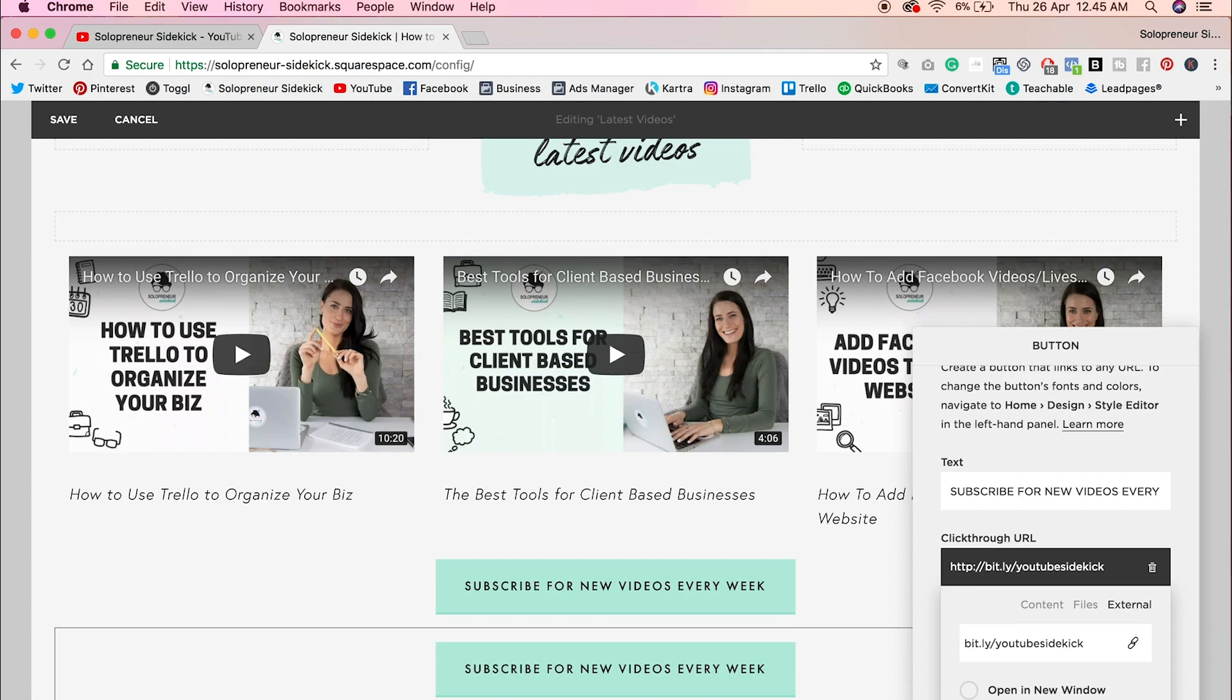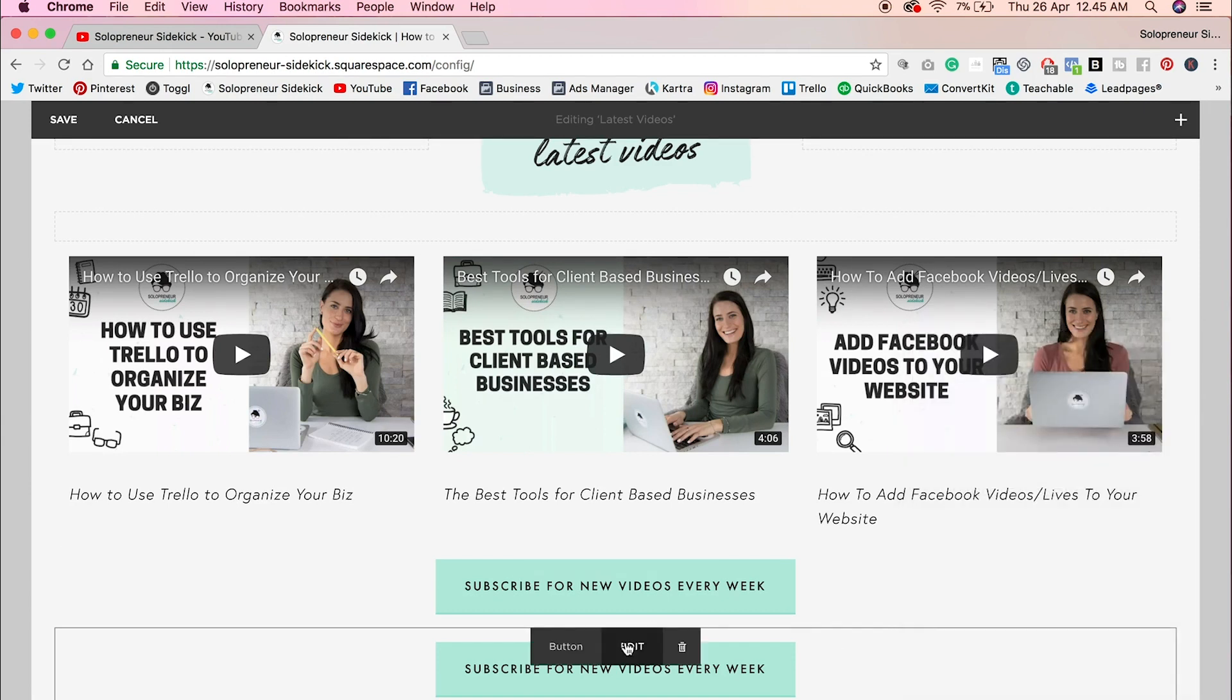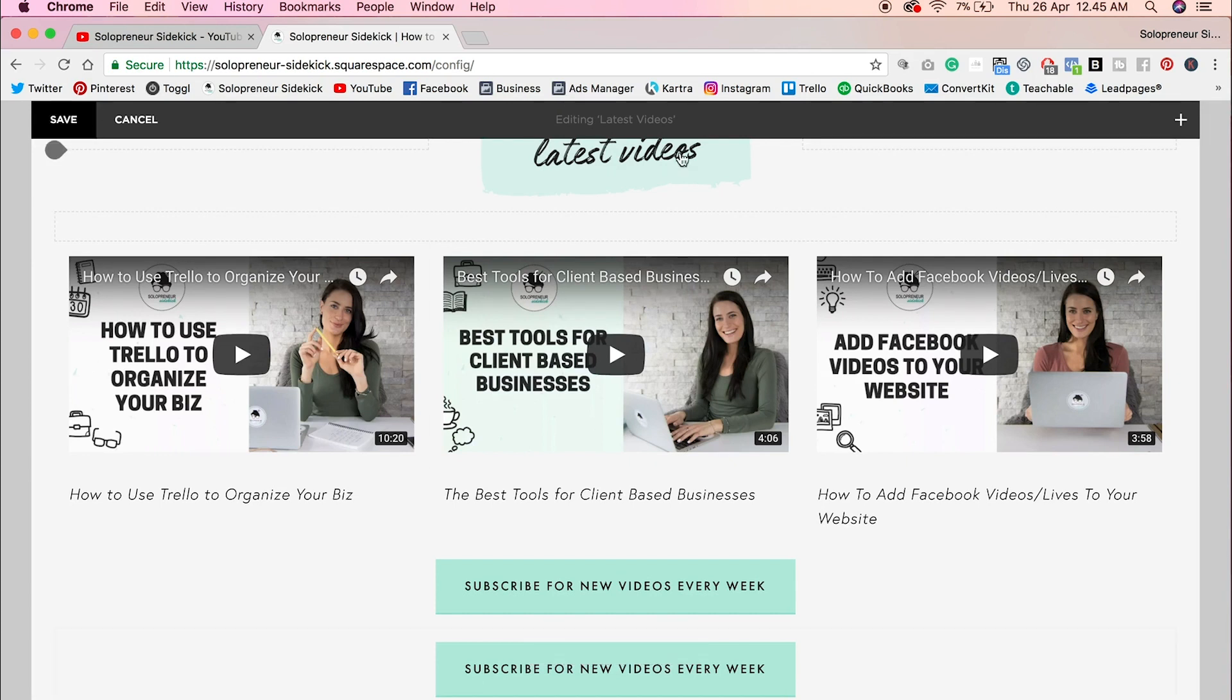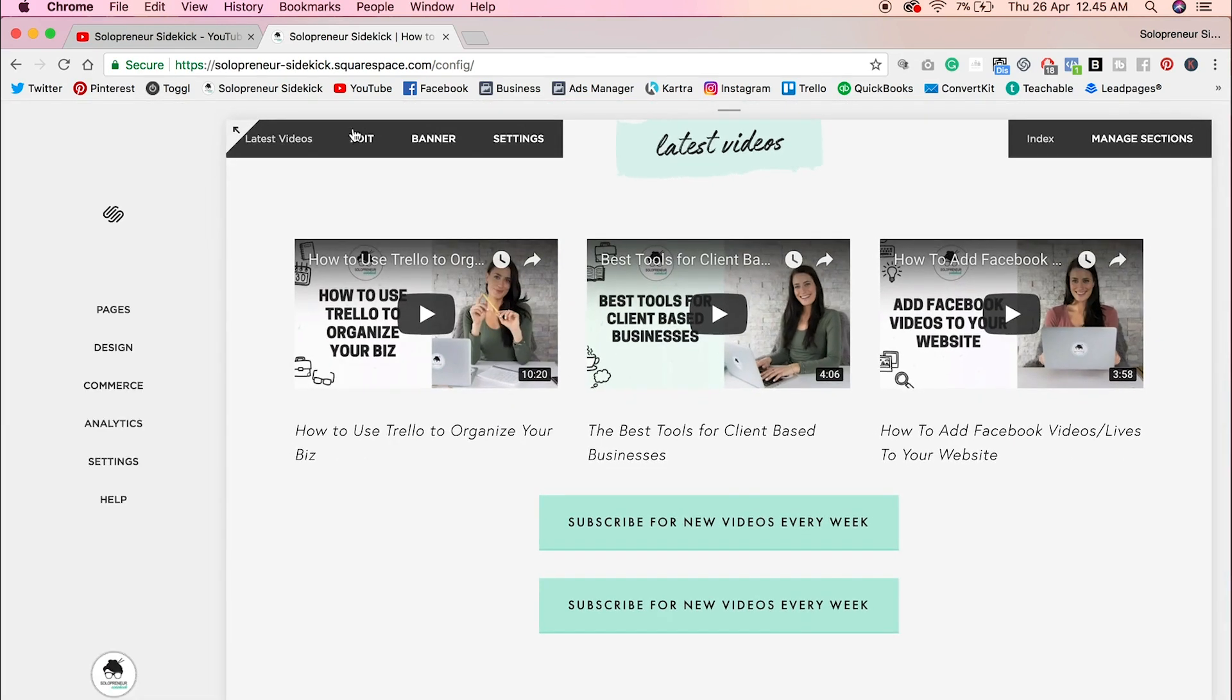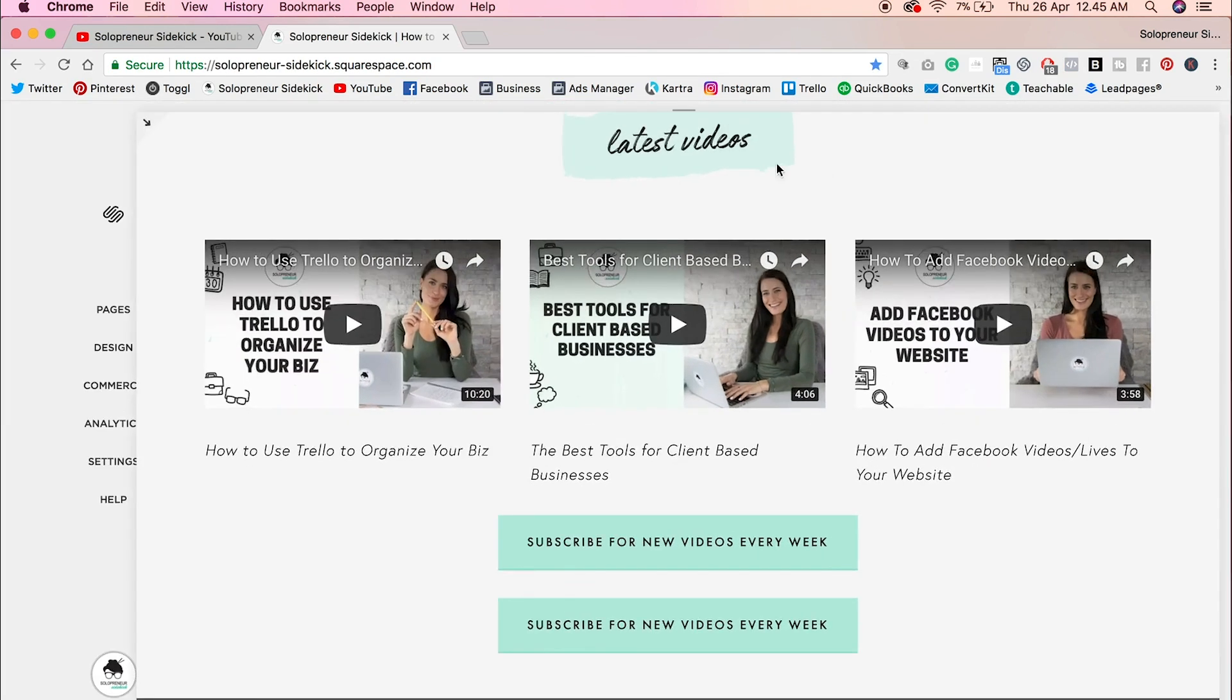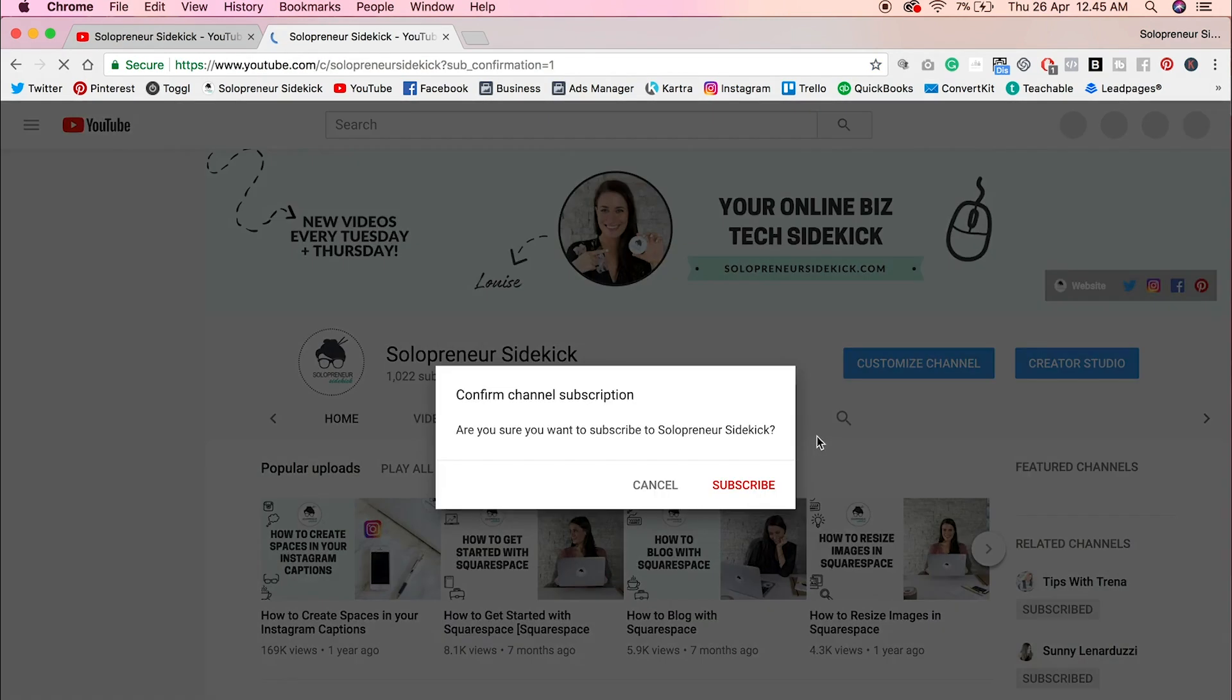And then click apply. And now when someone clicks on that link, they will see this pop up.